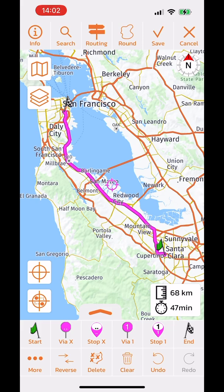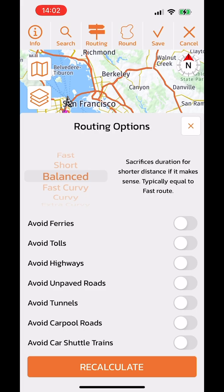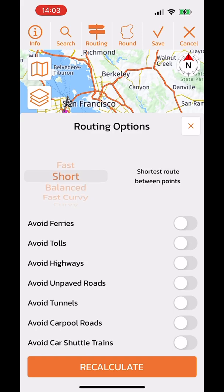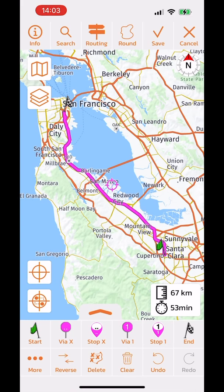The route info shows 68 kilometers and 47 minutes — that's the default balanced routing. Going to the routing button at the top, I can select my routing mode. By default it's balanced with no avoidances, but I can change it to, for example, a short route and press recalculate. Now it shows 67 kilometers and 53 minutes.